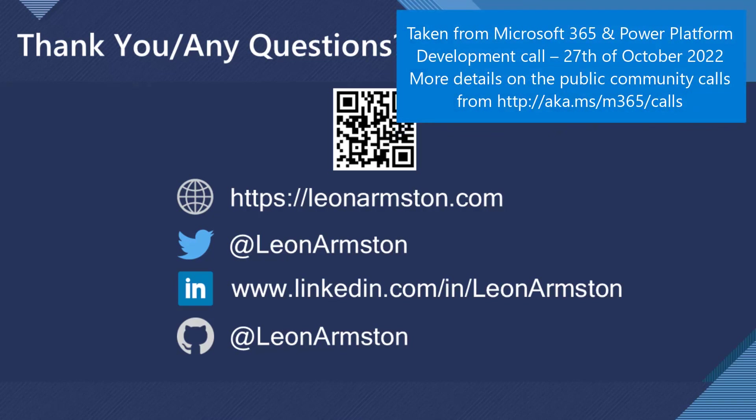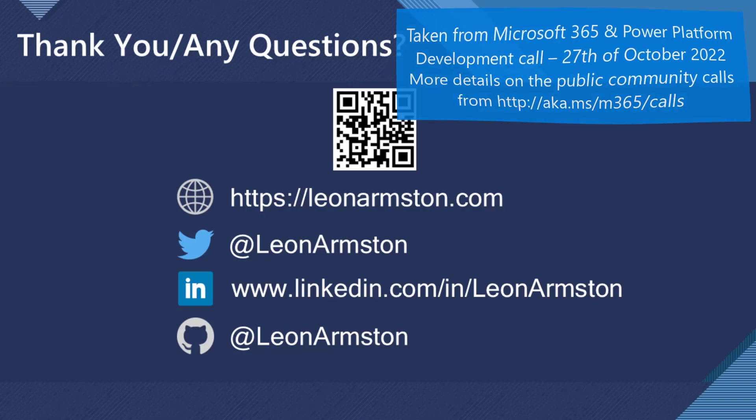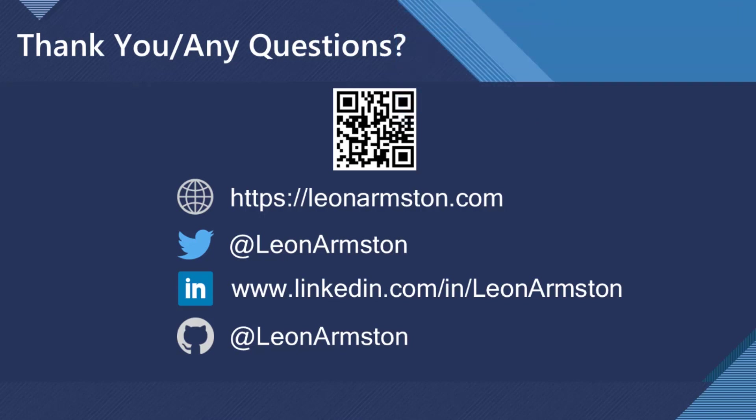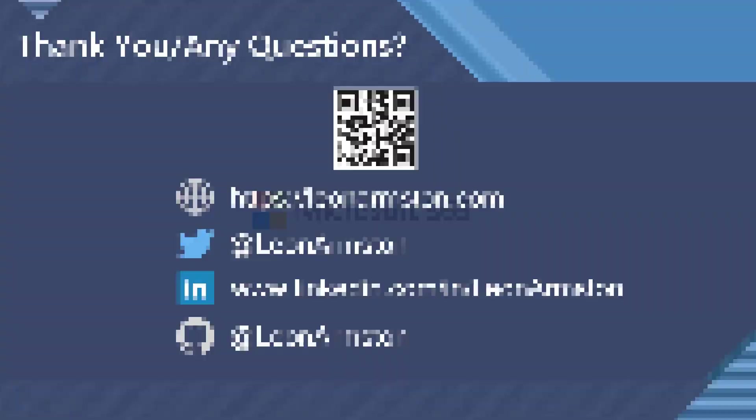Awesome. Very cool stuff, Leon. It really allows us to take that redundant work and automate it in a very efficient way using the whole spectrum of the Microsoft and Power Platform. Thank you. Excellent work.